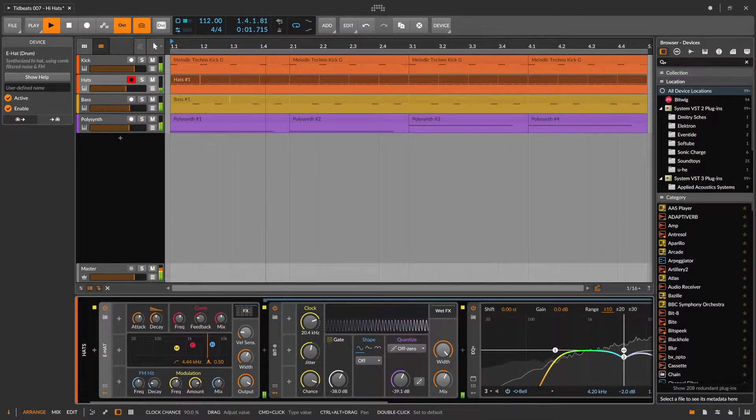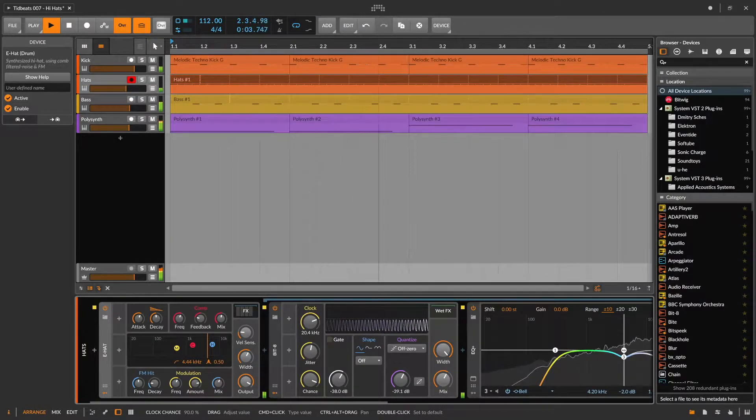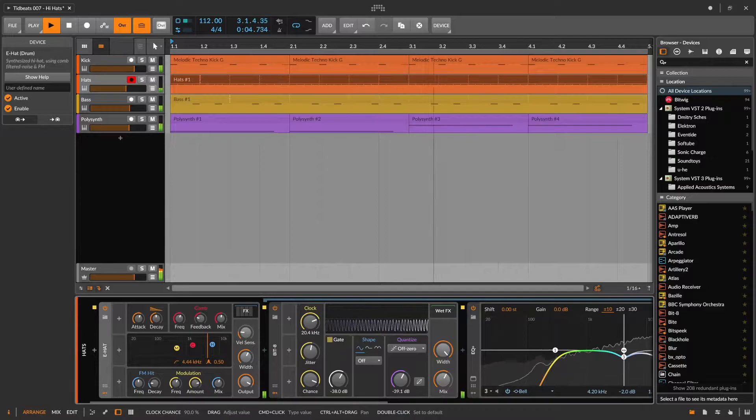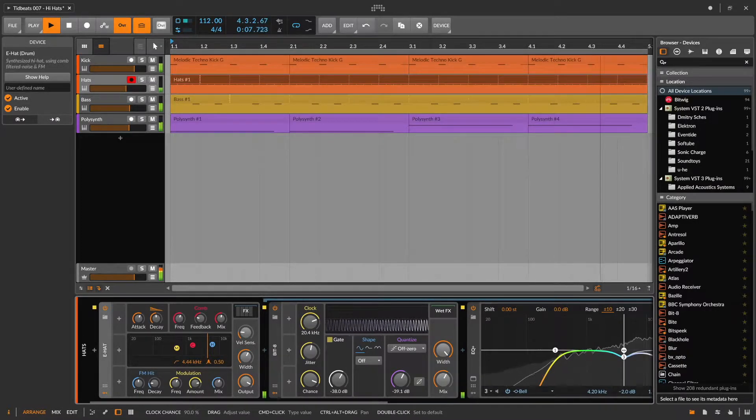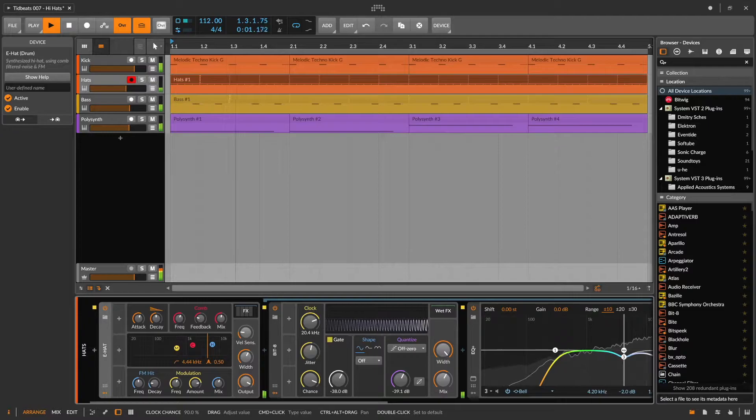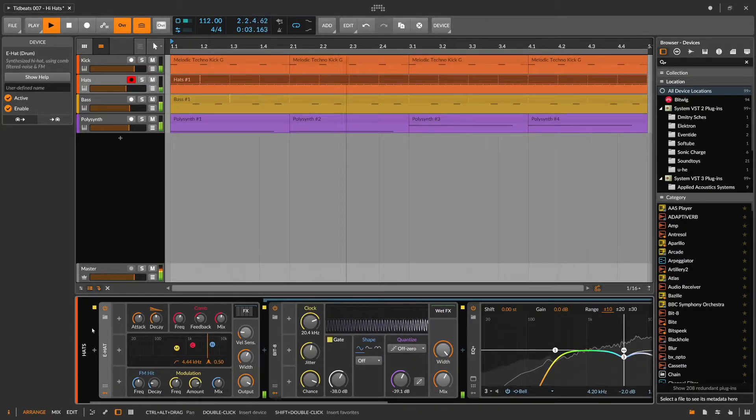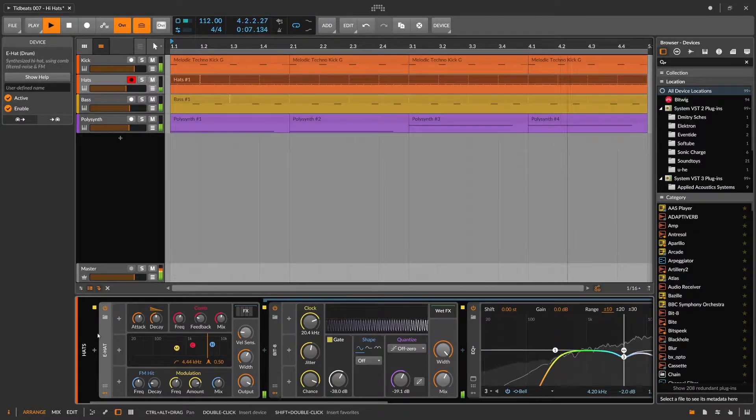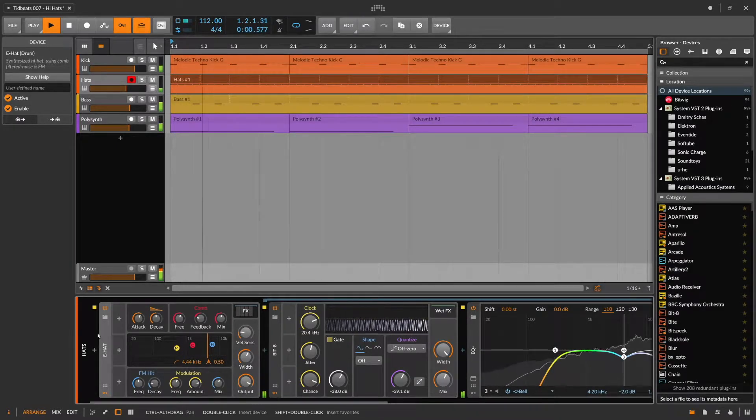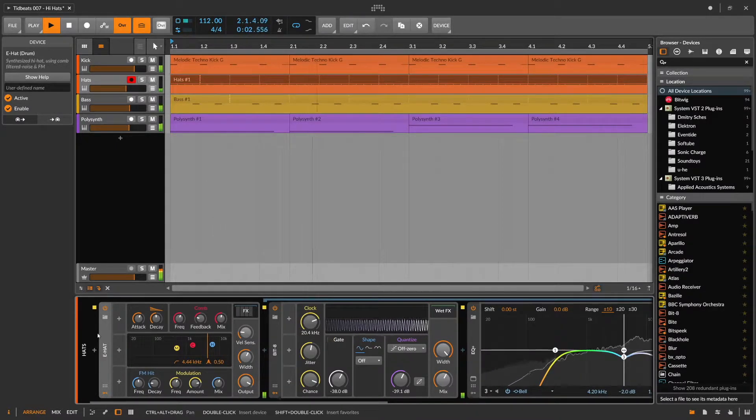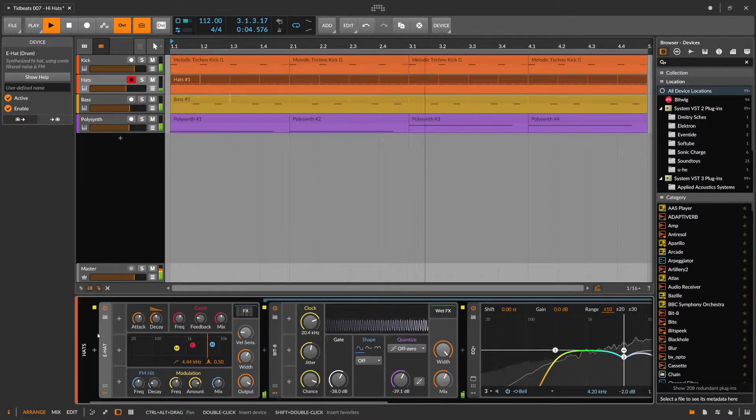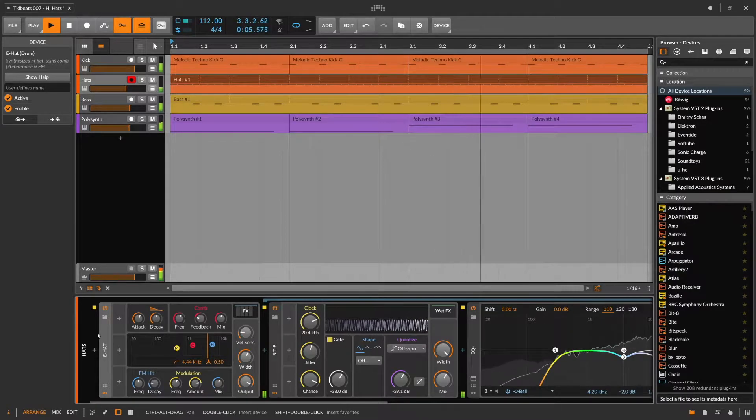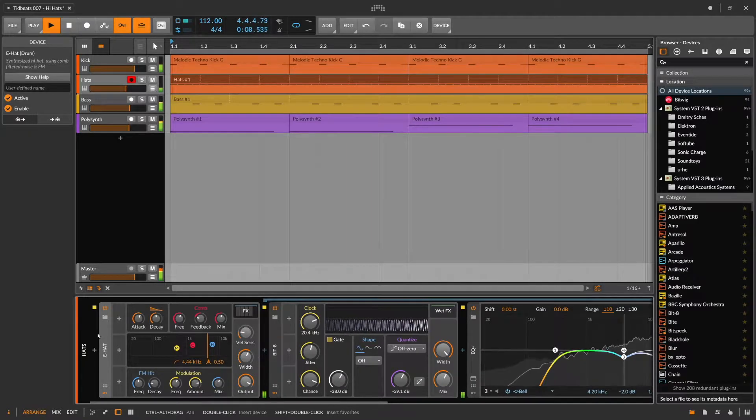Before we dive into the actual MIDI programming, let's take a quick look at the hi-hat patch itself. I'm using Bitwig's own e-hat synthesizer. The biggest difference from the default patch is probably that I significantly increase the attack to soften the hi-hat, but I also played around with the comb, the modulation, and the FM hit.